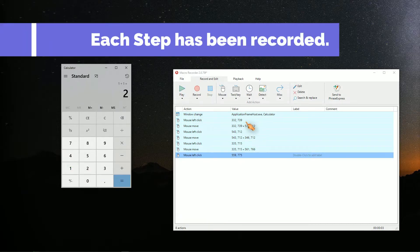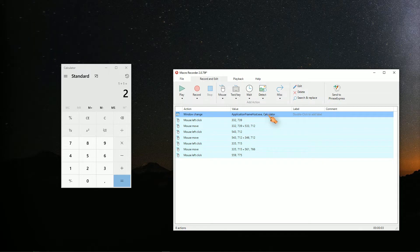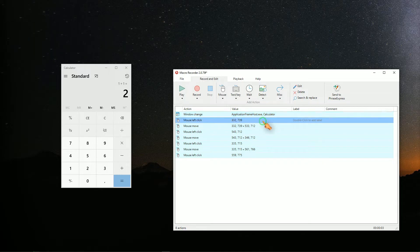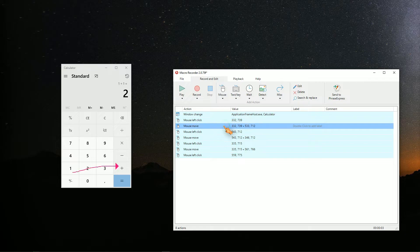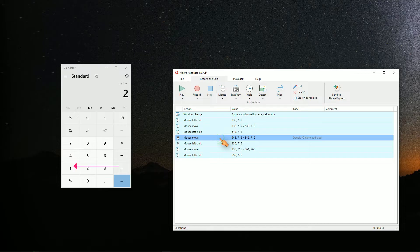The first entry will focus on the calculator window. The second command is a left mouse click — the click is visualized as a red cross — then the mouse is moved, and so on. The steps are self-explanatory.